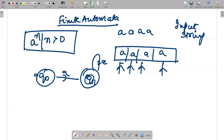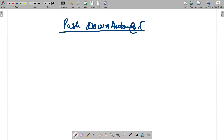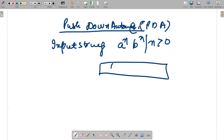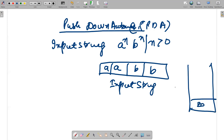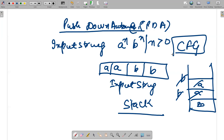Then we did the concept of pushdown automata, which is PDA. In that particular part we had an input string — let's say the language we wanted to recognize was a^n b^n, n greater than zero. We had a finite state control, and we used the data structure which is stack. We recognized two a's, and then when two b's are there we take one a out for each b, so we used the concept of stack. This language was context-free grammar.